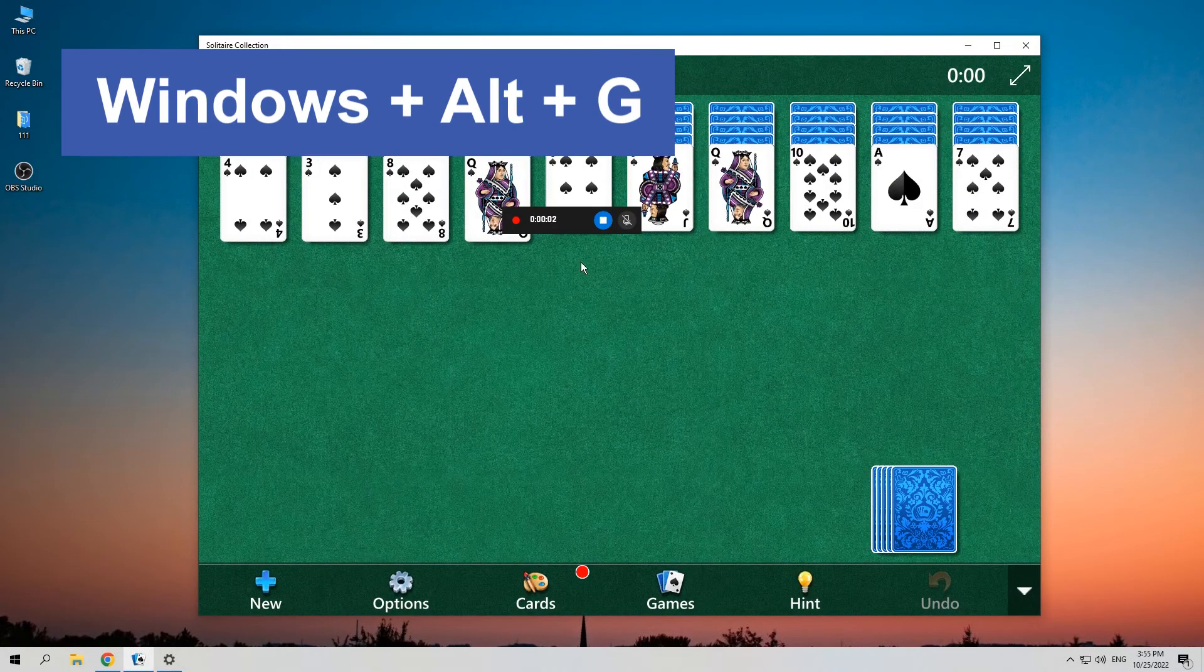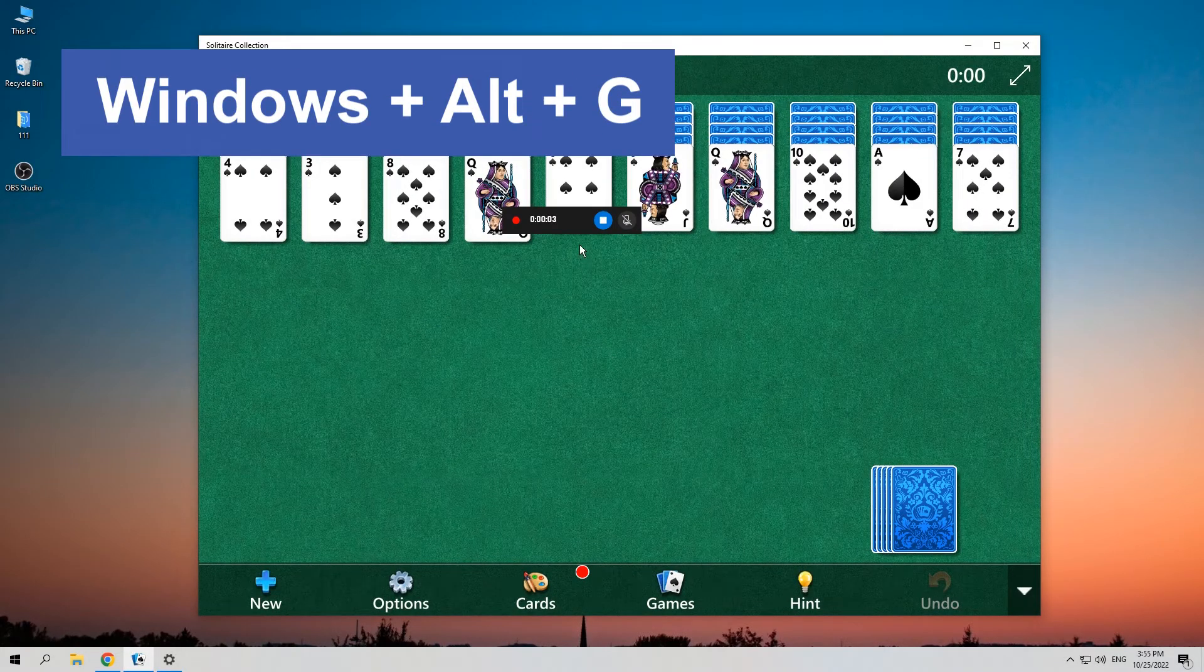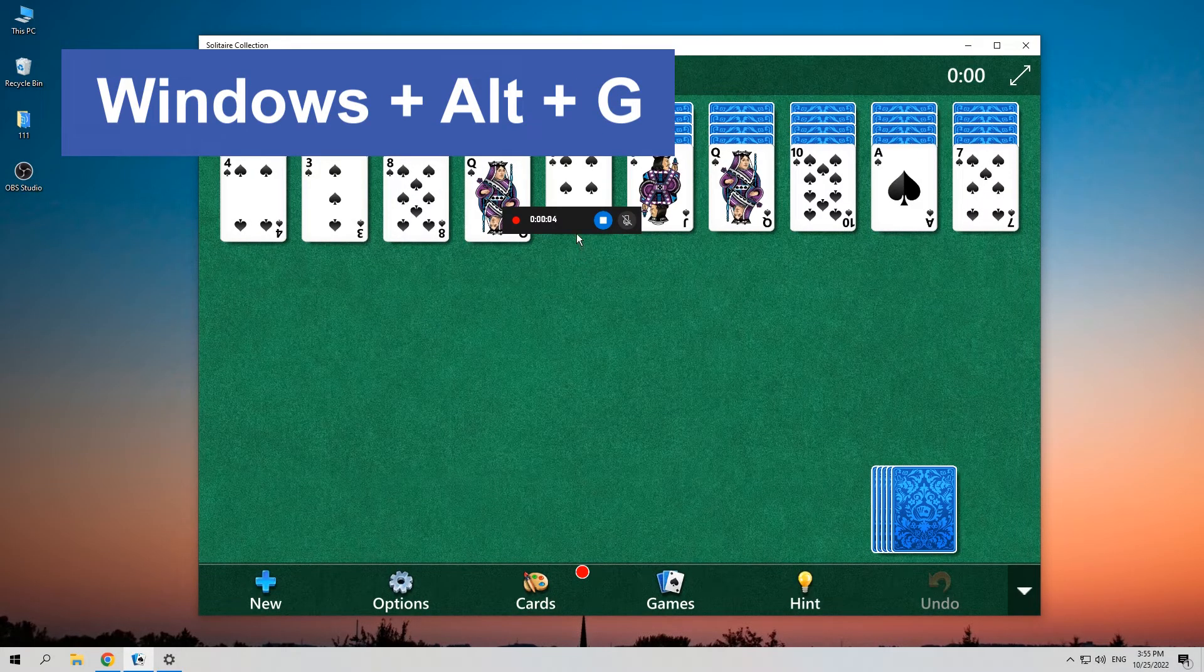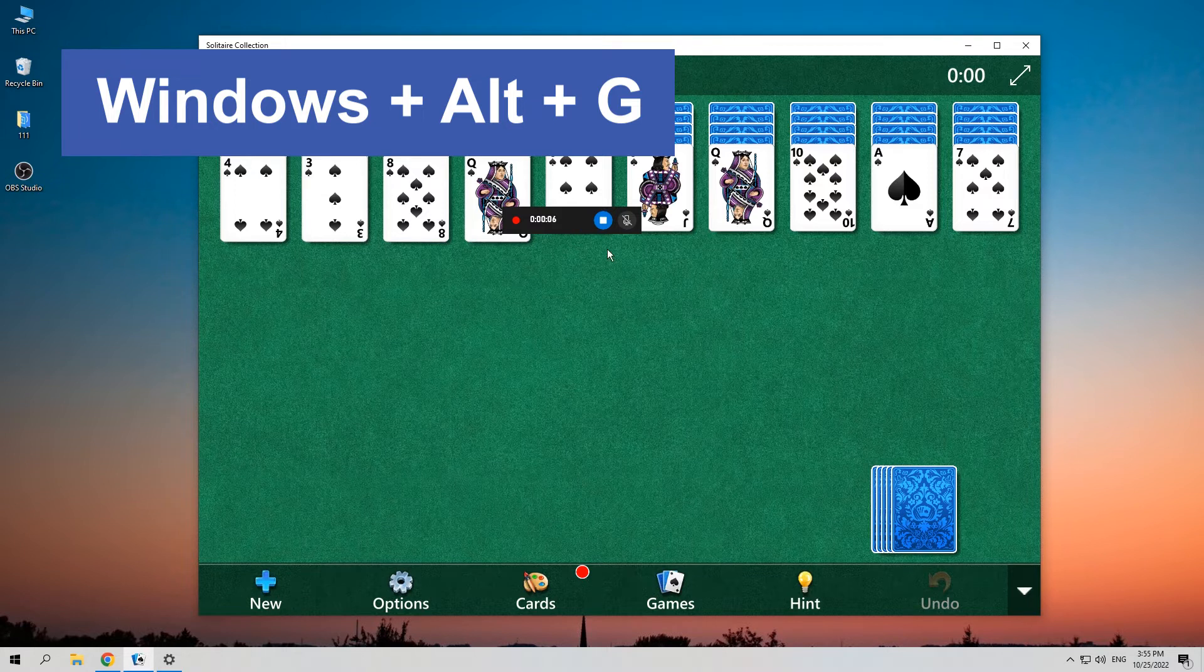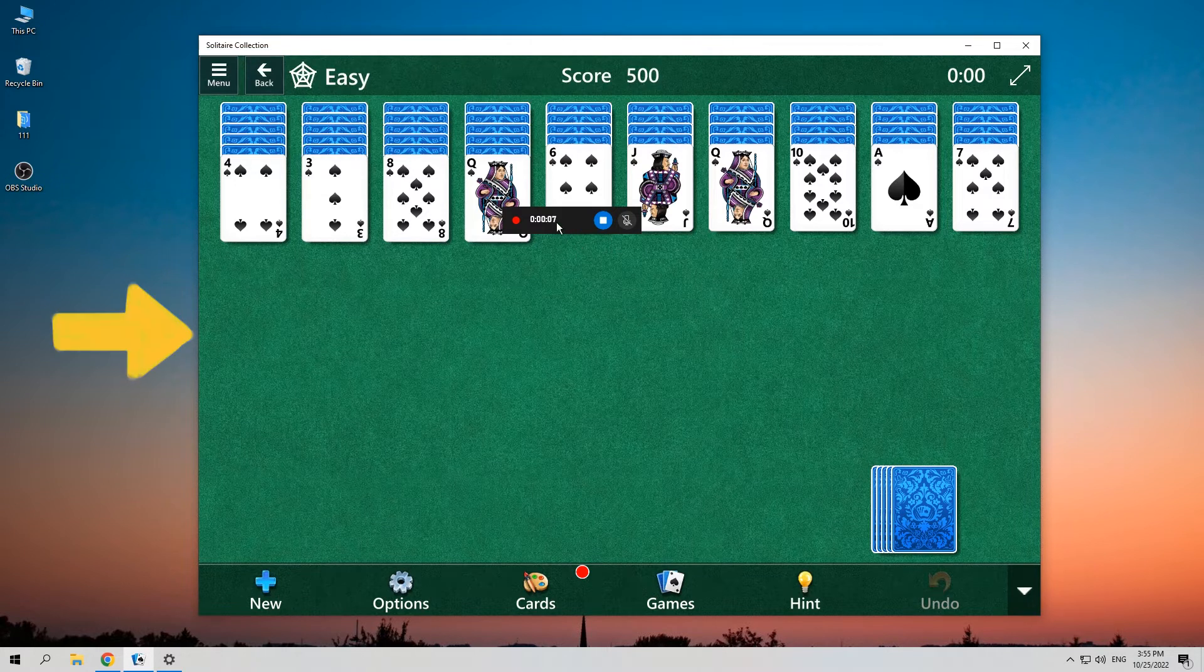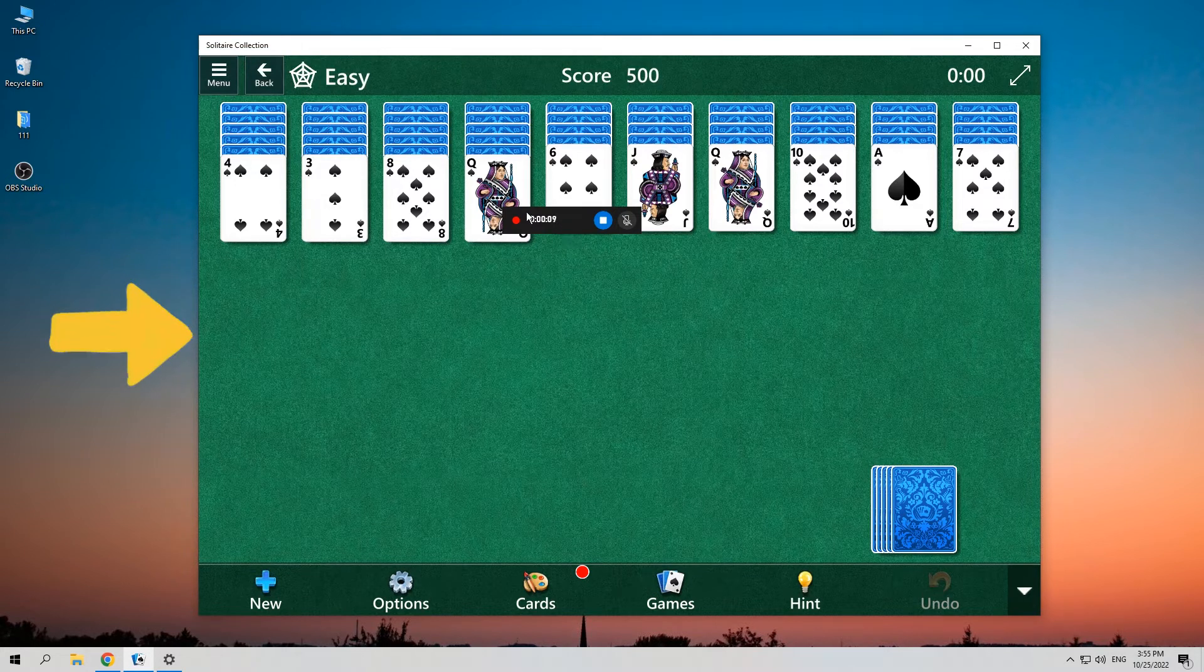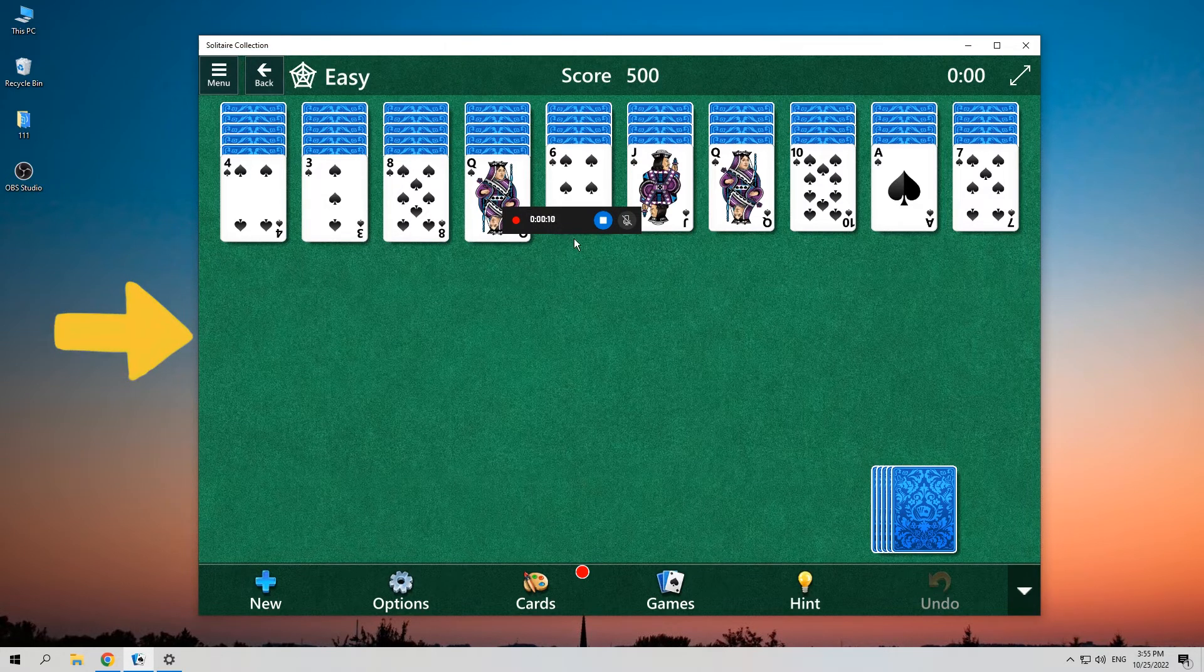You can also press the Windows, Alt, and R key at the same time on your keyboard. Remember, the window you want to capture must be in the front of all windows.